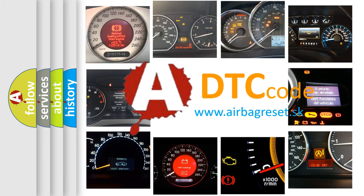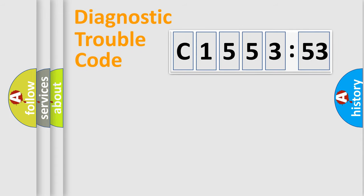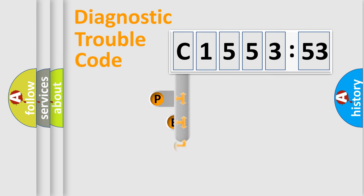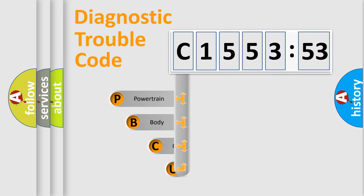What does C155353 mean, or how to correct this fault? Today we will find answers to these questions together. Let's do this.